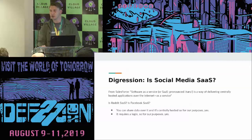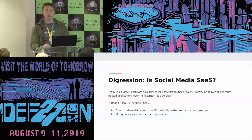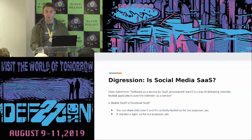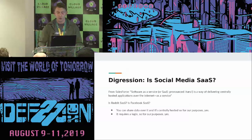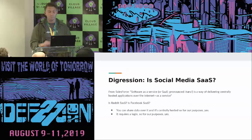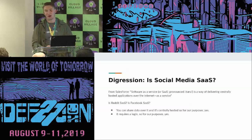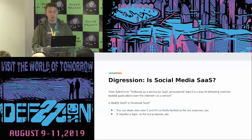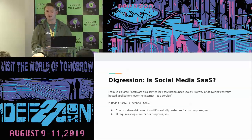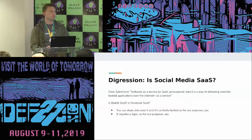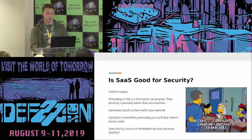A minor digression: I've had a lot of debate about whether social media is SaaS. Is social media software as a service? Salesforce thinks so, I think so, and if you disagree, you're wrong. Reddit is SaaS and Facebook is SaaS, and that's not up for discussion.